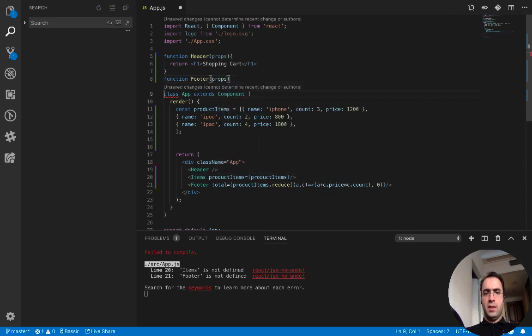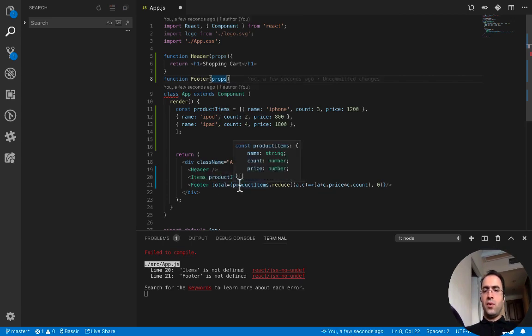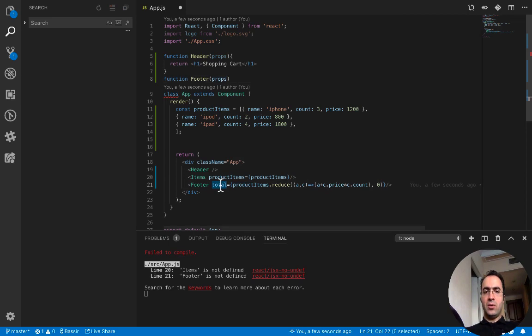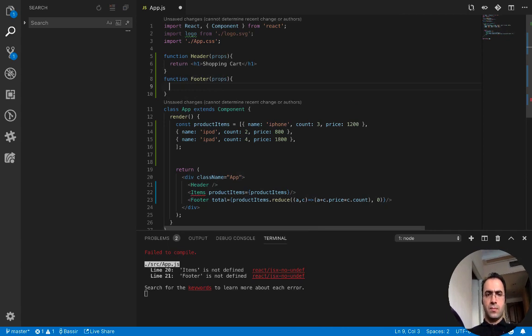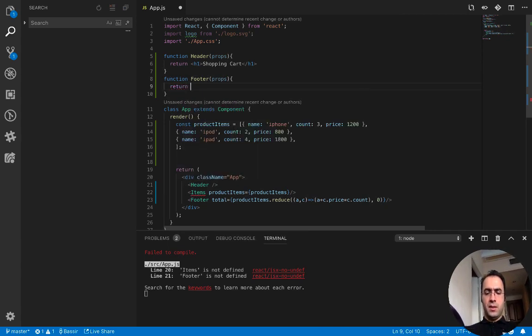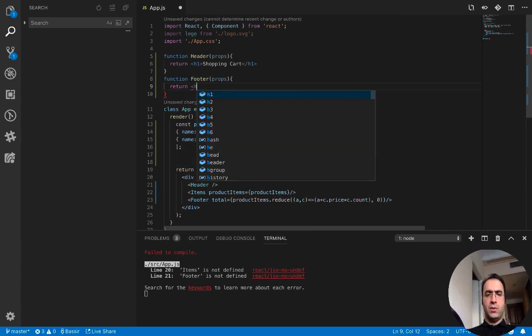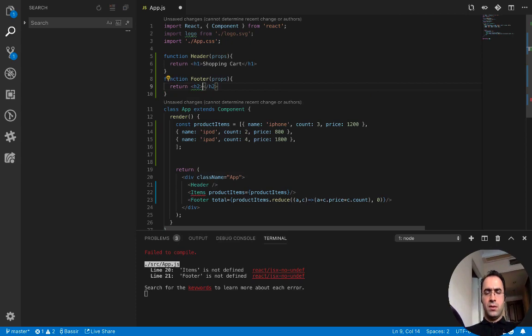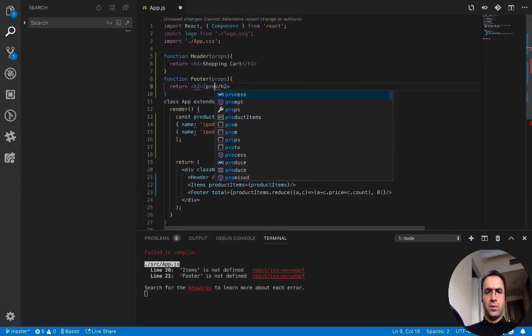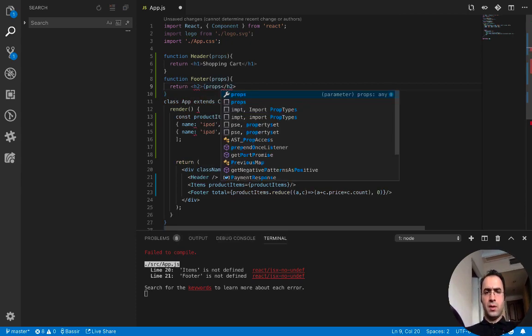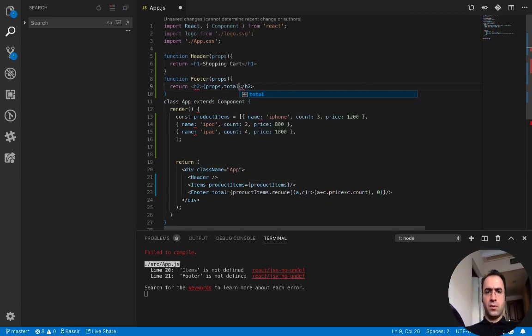Footer accepts props. Here props is very important because in the footer we send the total price of shopping cart as a total props. Return h2 props.total.